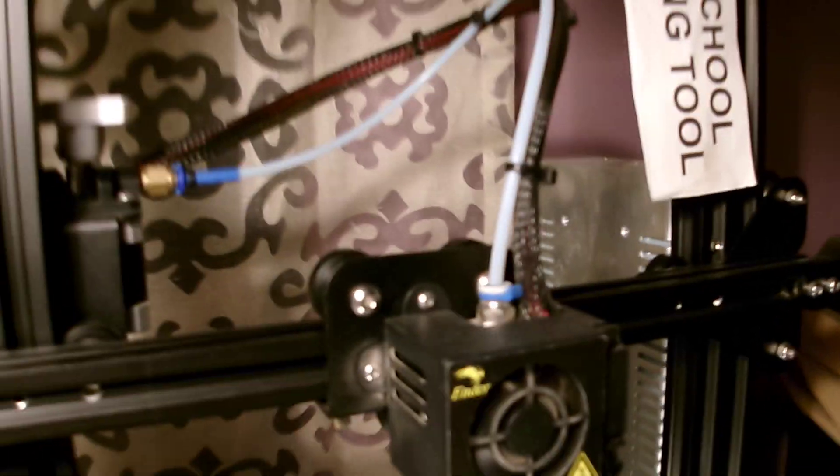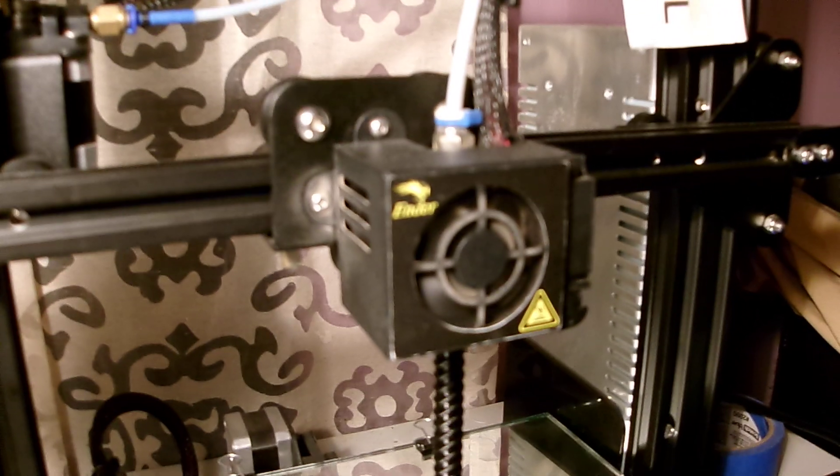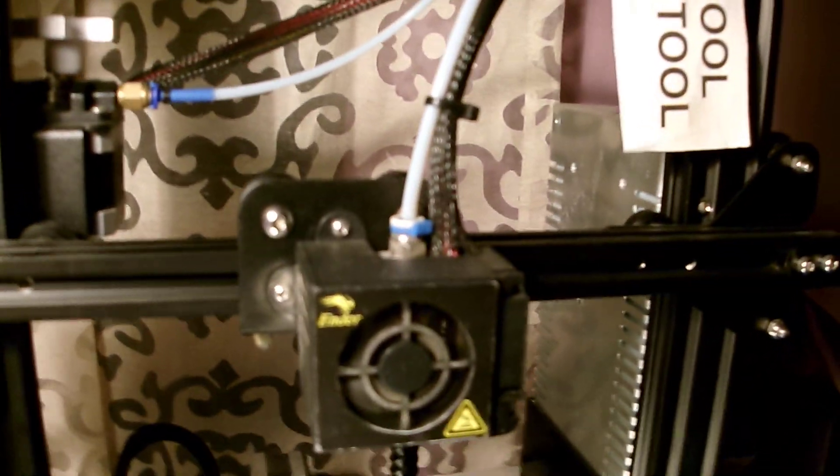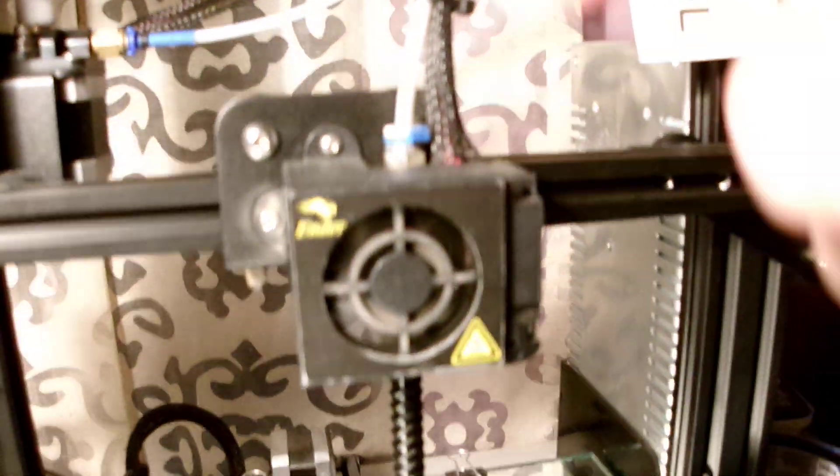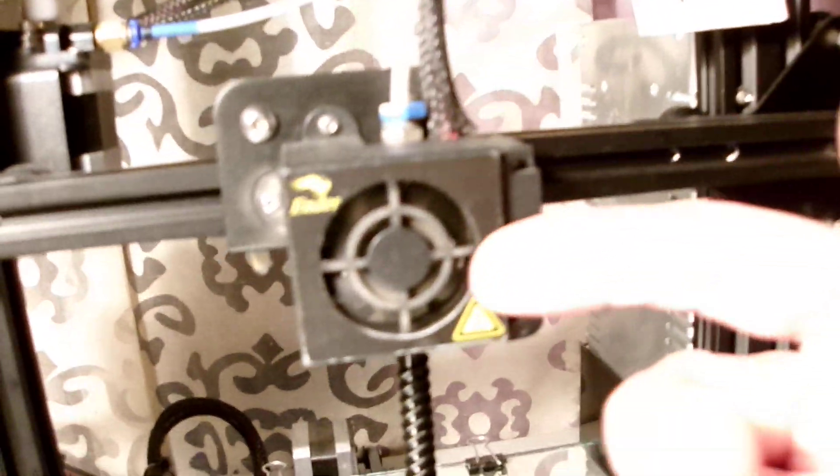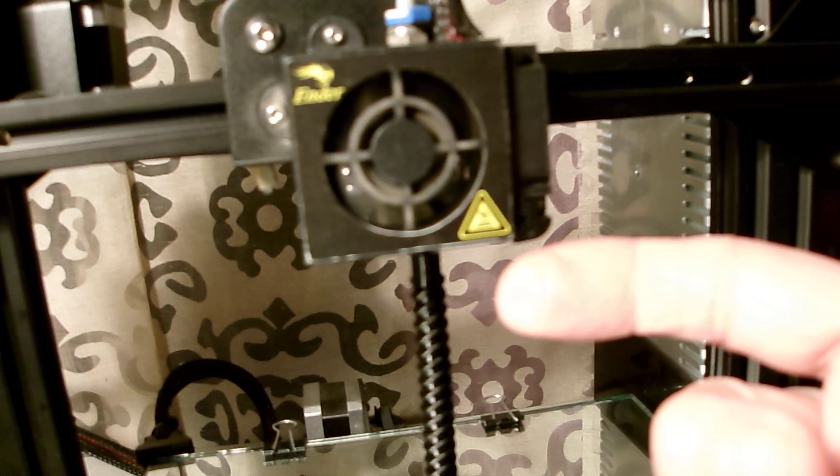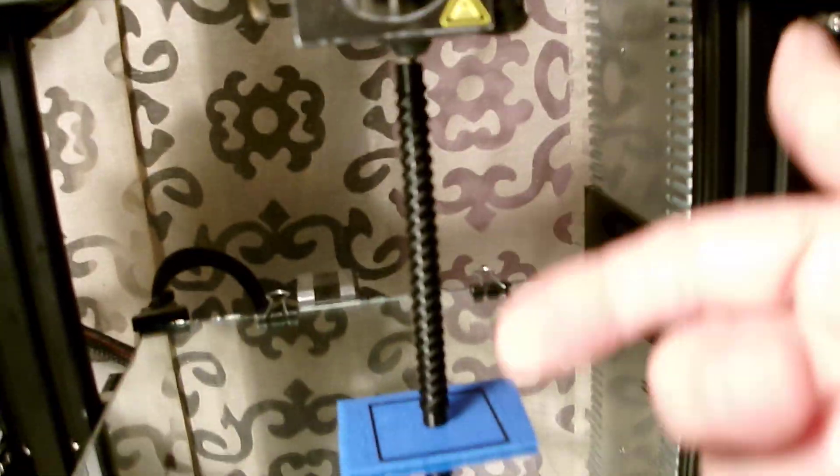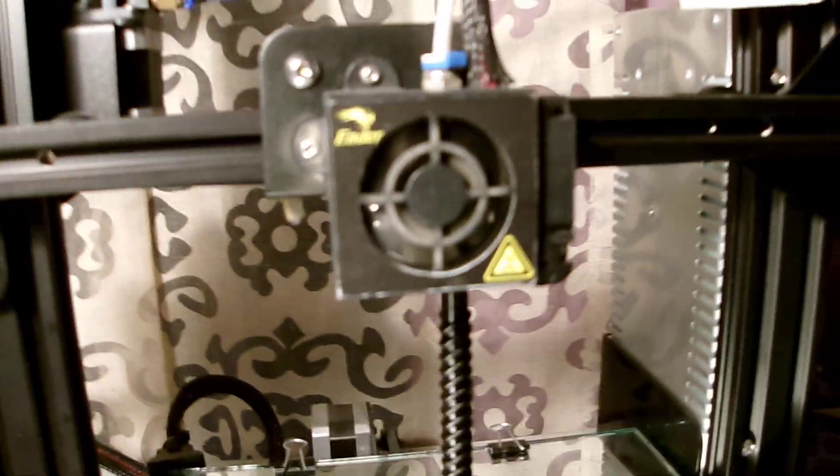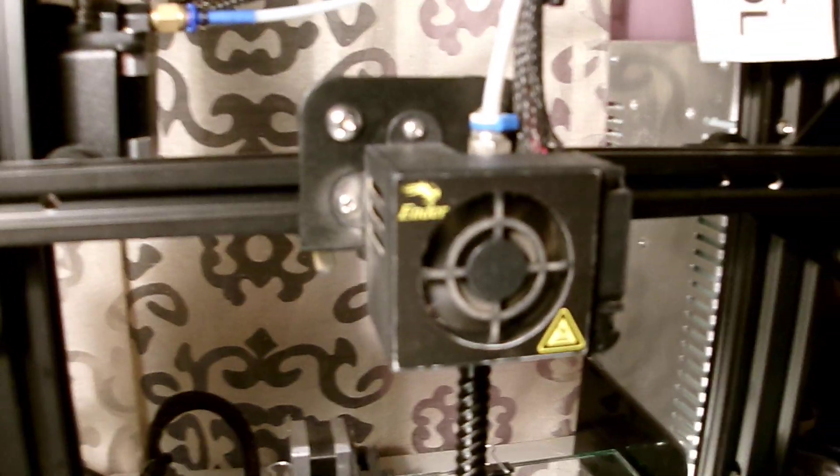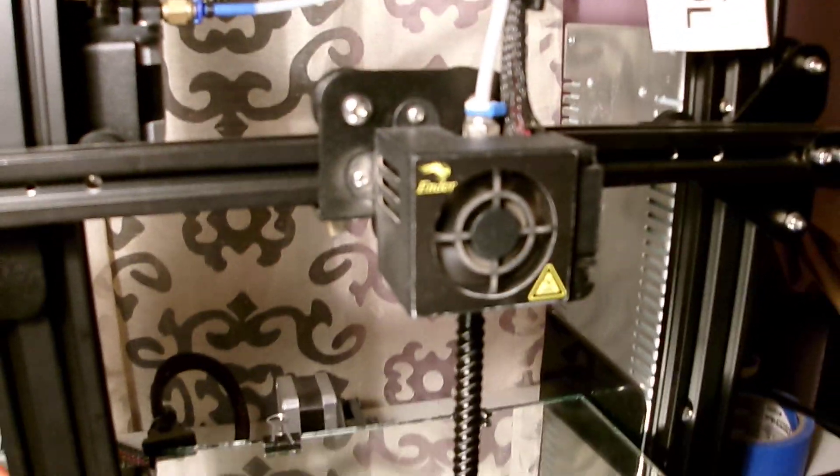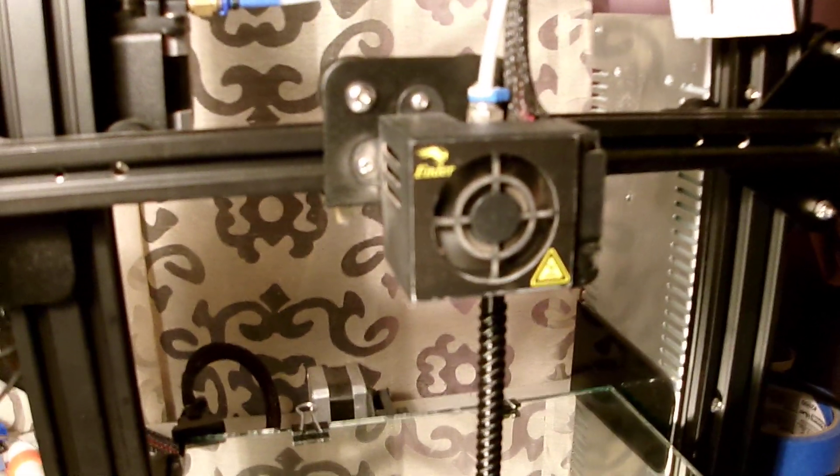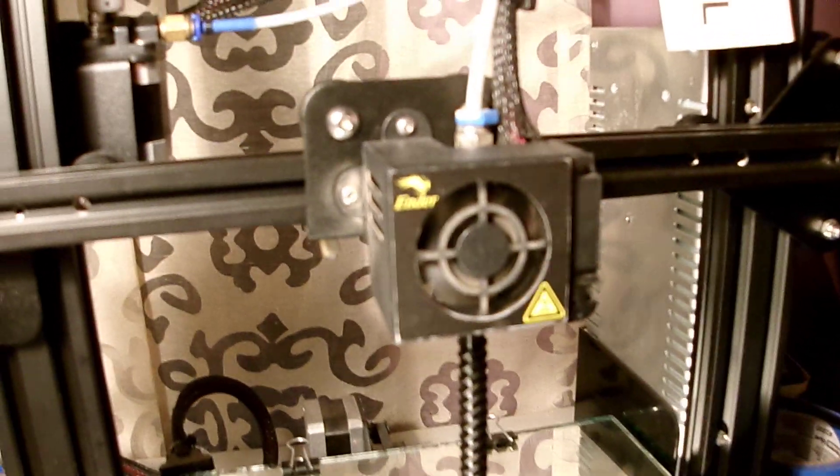We've also got just a standard hot end, your basic Bowden tube hot end and nozzle to filament down to the table. Those are the three basic things that's required for Ender 3 or any 3D printing.